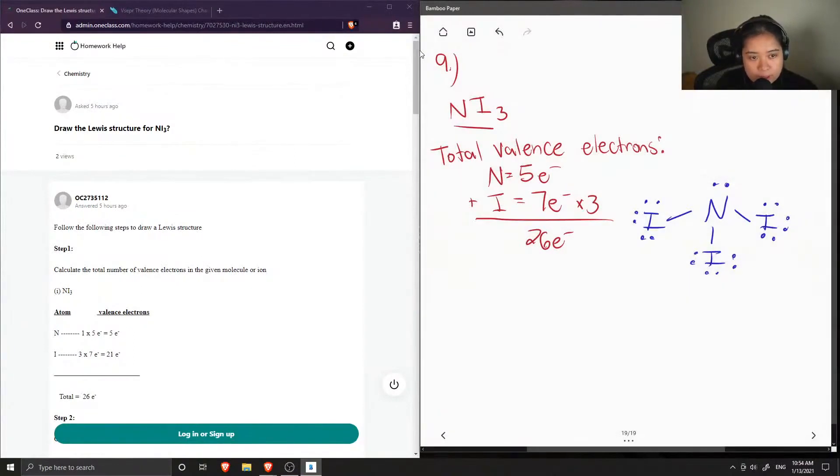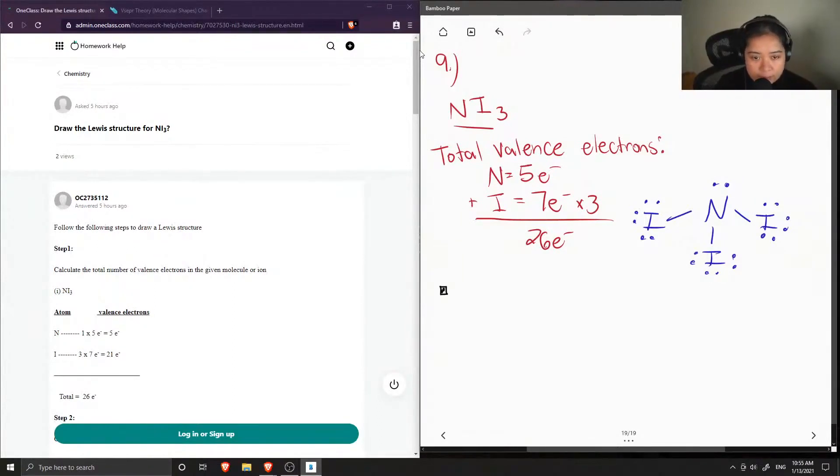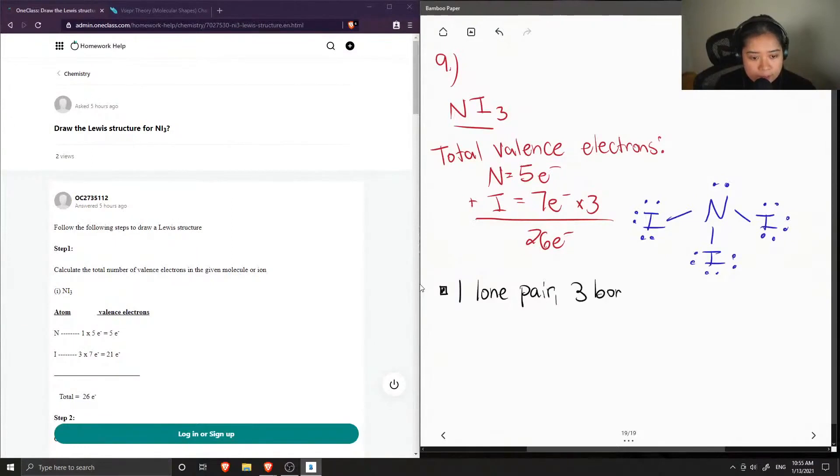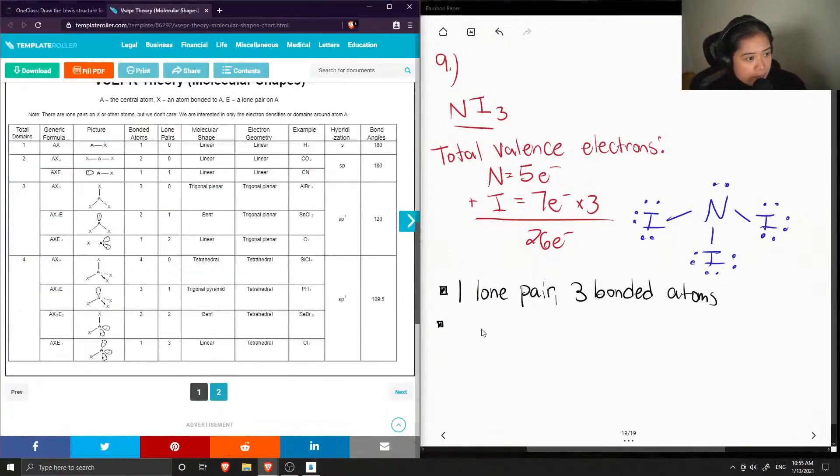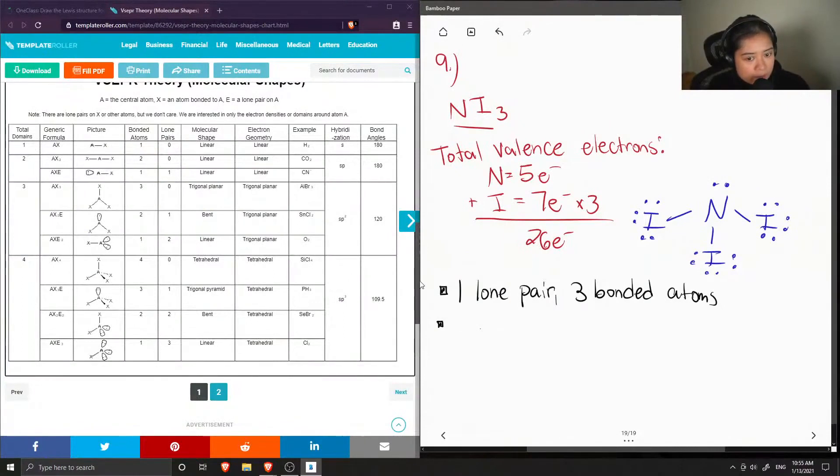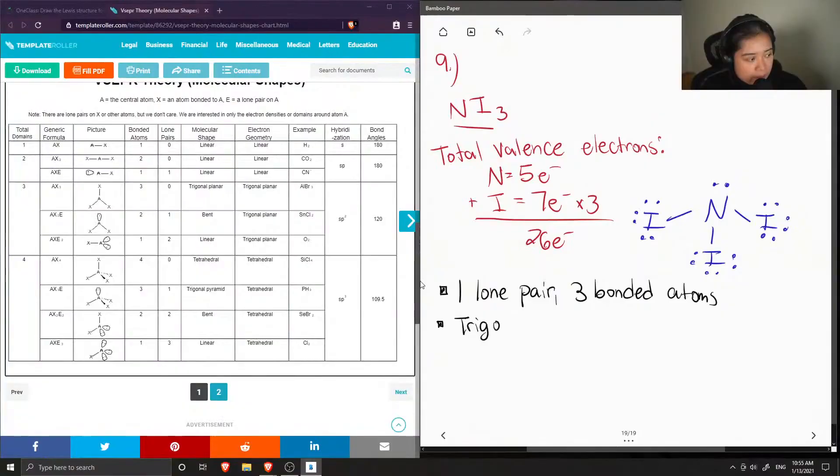Okay, so this is our Lewis structure for nitrogen tri-iodide. And from here we can also calculate the type of molecular shape and electron geometry that this structure will have. So if we look at our central atom, which is nitrogen, there is one lone pair and we have three bonded atoms. So from here we can use our VSEPR table to find out the type of molecular shape and electron geometry, hybridization, and the bond angles. So when we have one lone pair and three bonded atoms, this tells us that we have a trigonal pyramid molecular shape.